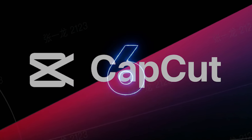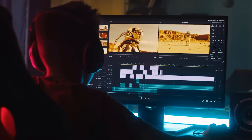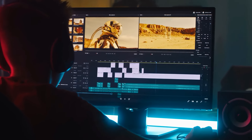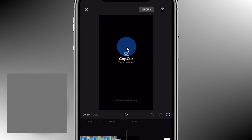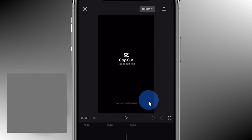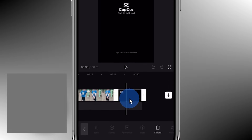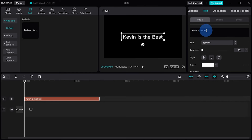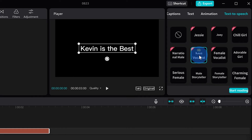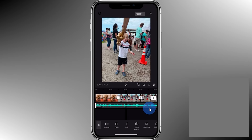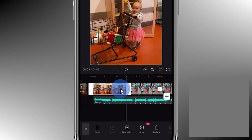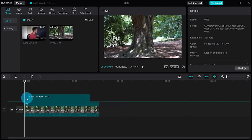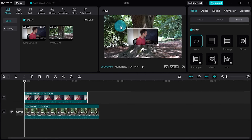CapCut — your pocket-sized video editing studio. We all know the struggle of creating awesome videos; fancy editing software can be expensive and complicated. Enter CapCut, the free video editing app that's like having a mini Hollywood studio in your pocket. Think cool effects, trendy music, stylish subtitles, and more — all at your fingertips. CapCut is perfect for beginners and pros alike, with a user-friendly interface and tons of ready-to-use features. Whether you're editing for TikTok, YouTube, or just for fun, CapCut lets you unleash your inner video whiz without breaking the bank.